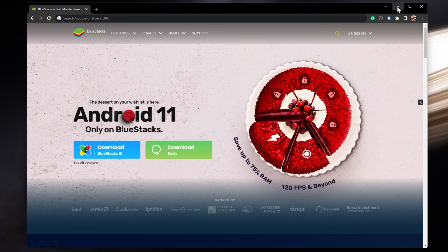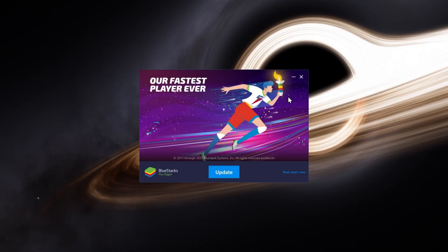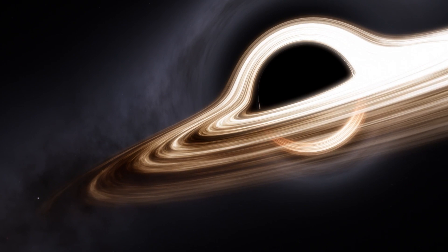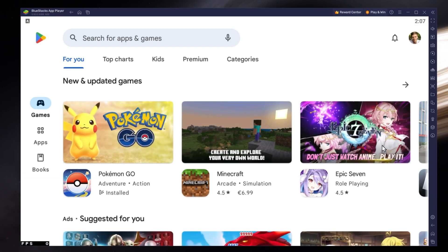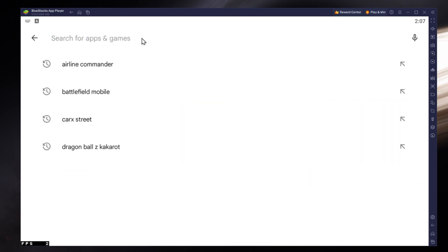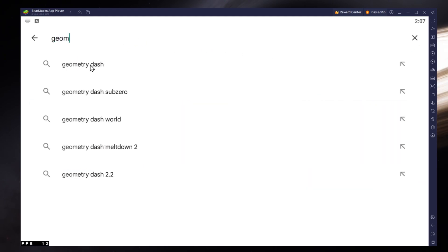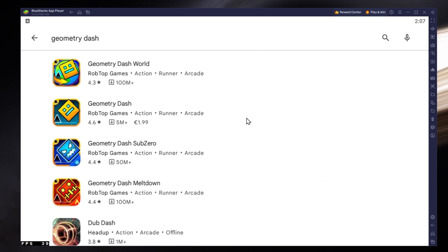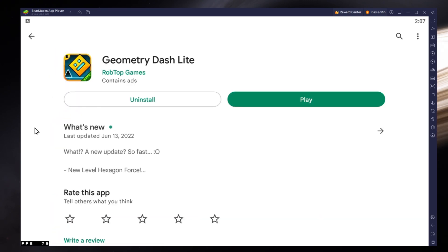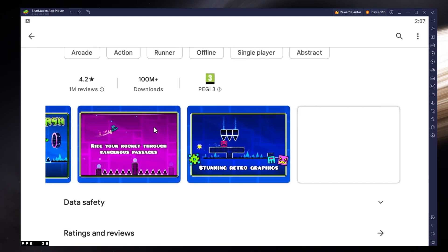After the installation is complete, Bluestacks should open up automatically. Next, open up your Play Store and ensure that you're logged in with your Google account. Search for Geometry Dash and download the game to your Bluestacks emulator. This might take a few minutes to complete depending on your network connection.